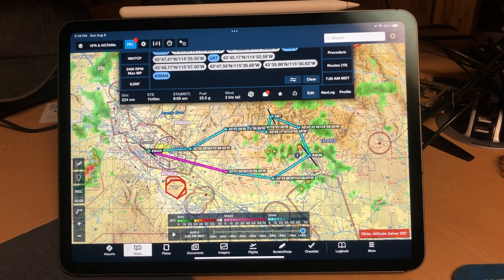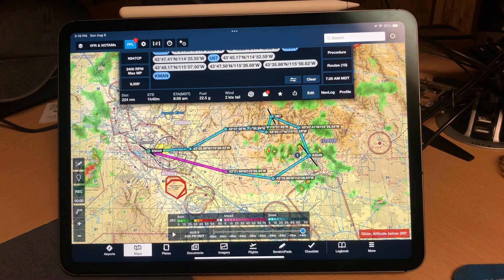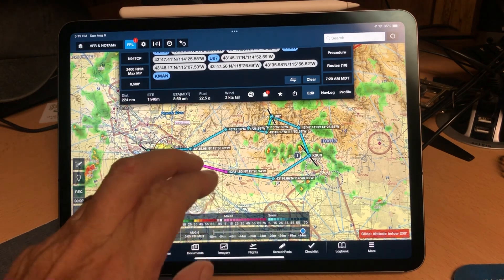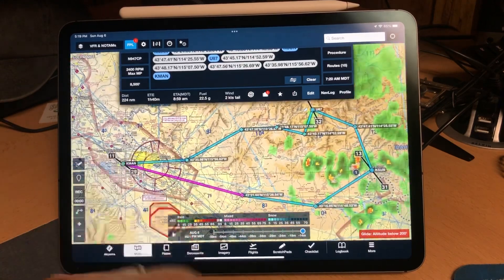Garmin does this because when you're flying through a congested area where there are a lot of airstrips and airports, they try to create a view that's not very cluttered. So they don't put every single airstrip available on the screen — they try to keep it a little bit decluttered for you.